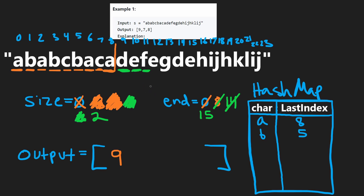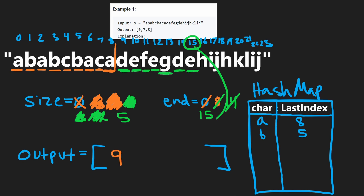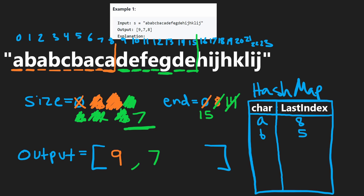Next is F — last occurrence is at index 11, which is less than 15, so no change. We see another E at index 15 — that's already our end. We see G — last occurrence is at index 13, less than 15, no updates. Size is now about five. We get to D — this is the last occurrence of D. Then E — this is the last occurrence of E, and it equals our end. So this is the end of the second partition, which is size seven. We add seven to our output.